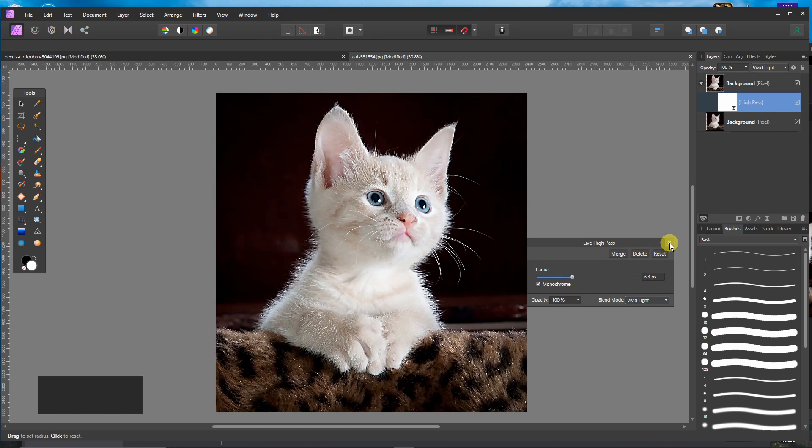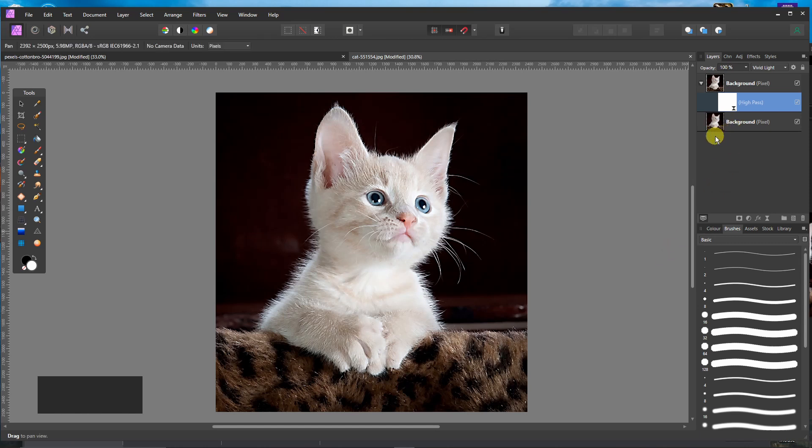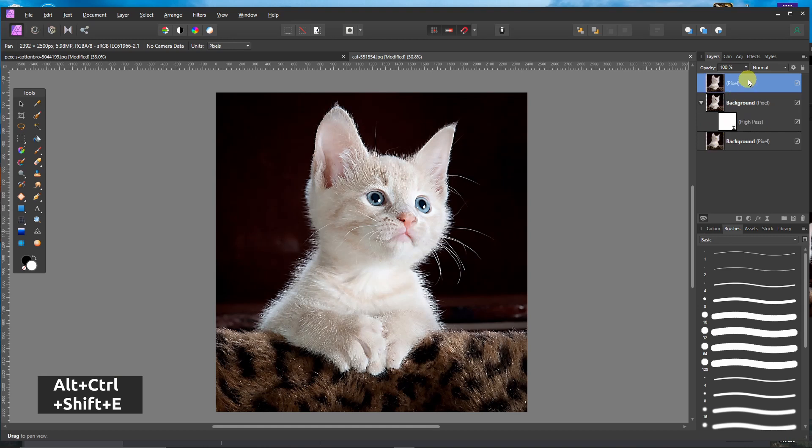And I will do it like that. And now I will press Alt, Ctrl, Shift and E. So I have merged the layer.